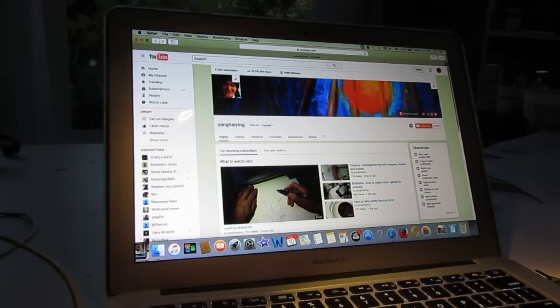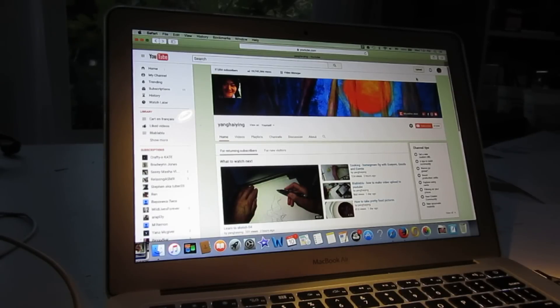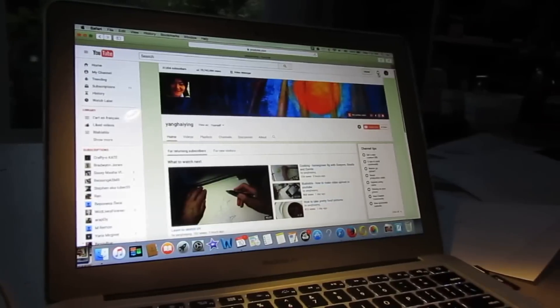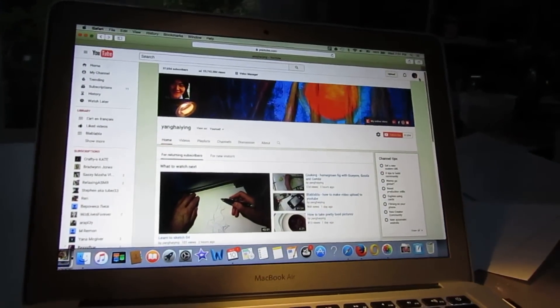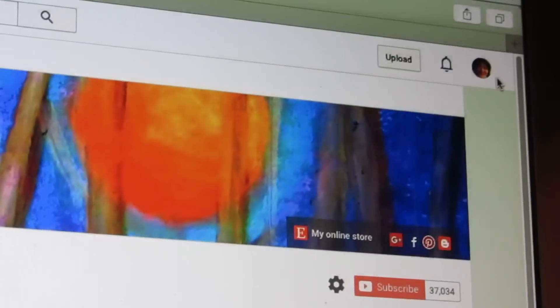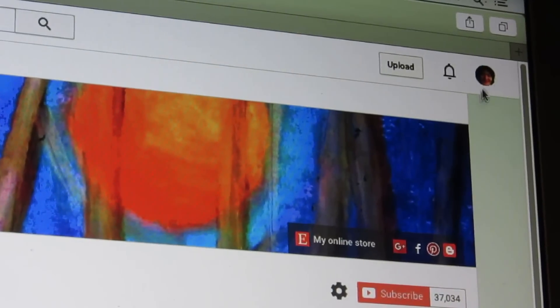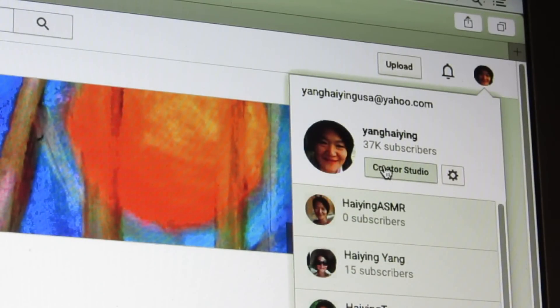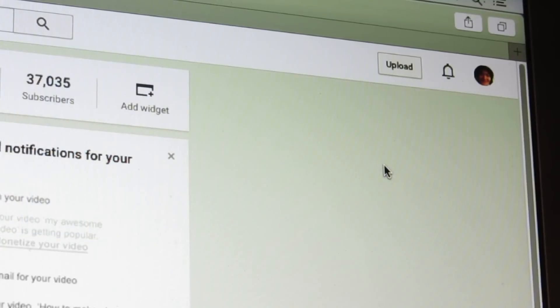Hello dear friends. In this video I will share with you how I make a video. First, you login to your channel — you can see I am logged in — and then you go to Creator Studio.